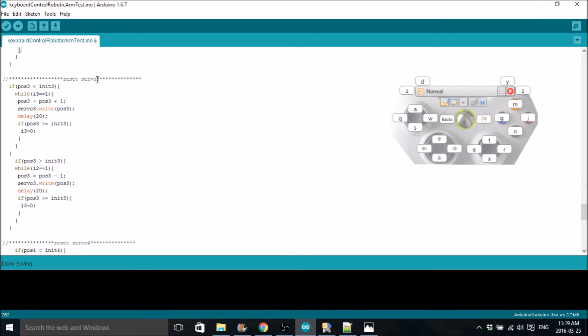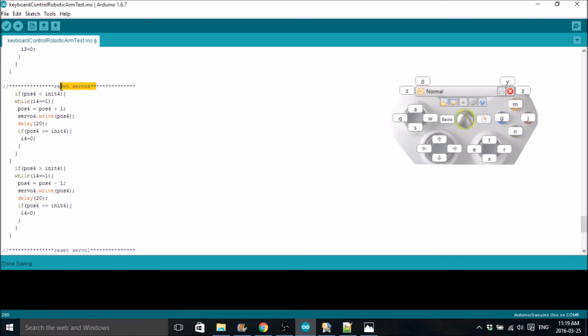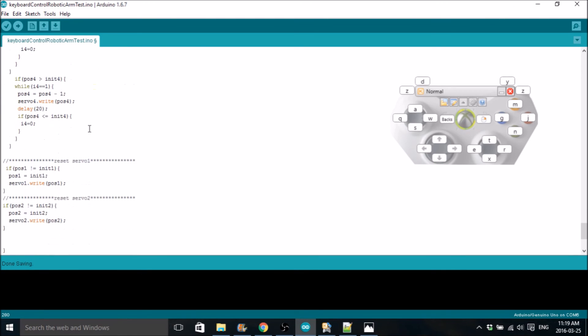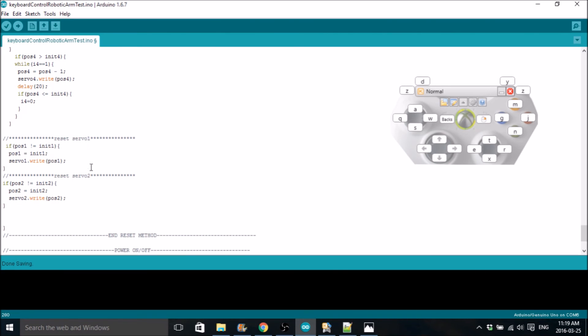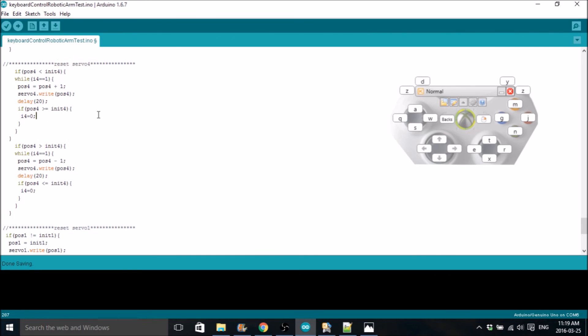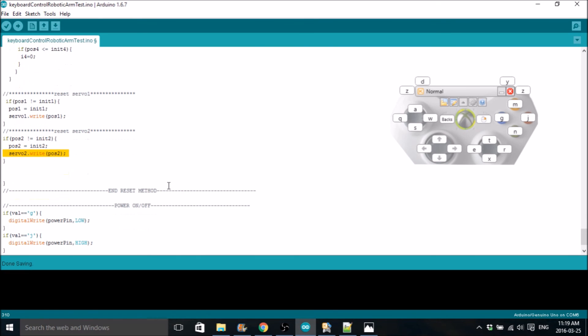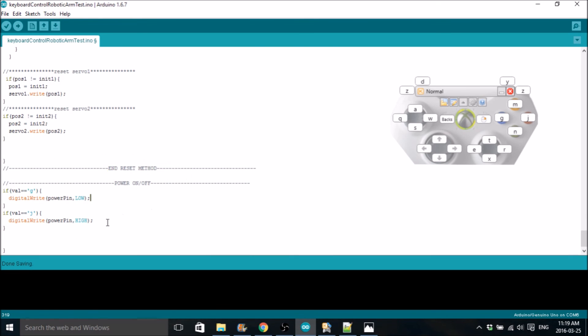It's the same thing for resetting servo 3, same thing for resetting servo 4. Servo 1 and 2 are different because that's just the wrist and the claw. I didn't do it iteratively like I did here. I did that because if you just jump to the initial position, it could potentially break something depending on the speed. But these don't really matter because they're just small little servos, the wrist and the claw. If position 1 does not equal the initial position, position 1 equals initial position and just move it right there. Just jump to it, basically. And that's the end of the reset method.